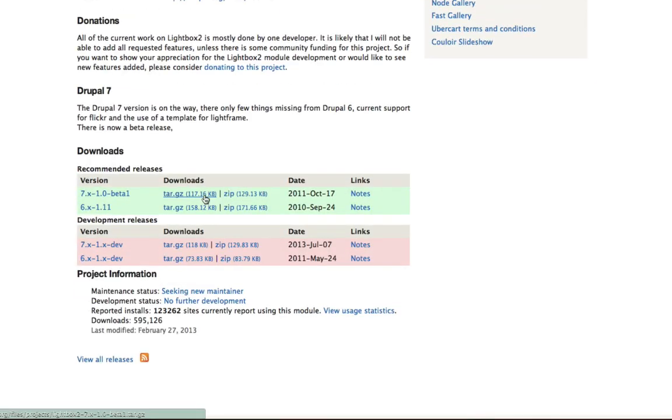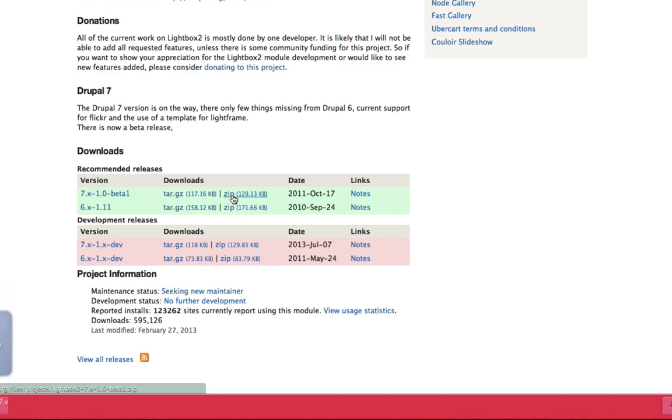Now I'm working with version 7 of Drupal. So I'll download that zip. Once you've downloaded it, extract that module into your site's All Modules folder.